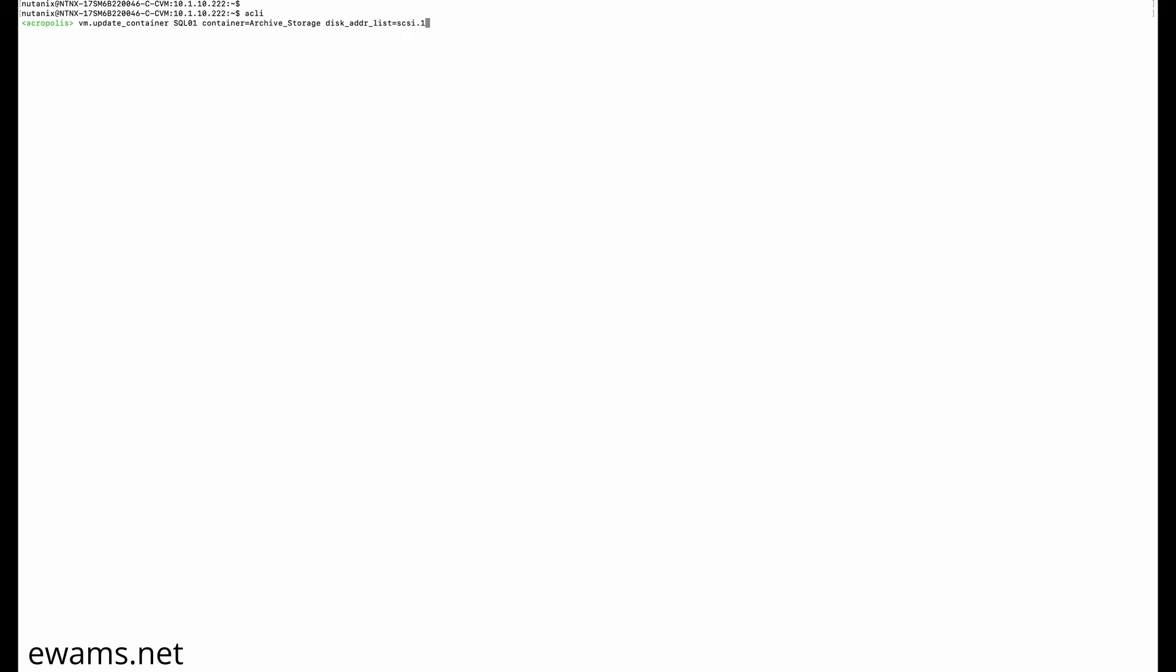Then we input this command: vm.update_container, then VM name, then the target container that you want to move the virtual disk to. For me, it's container equals archive_storage.